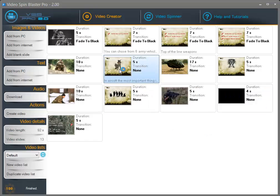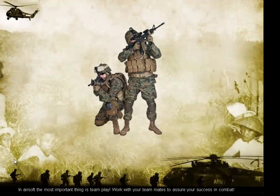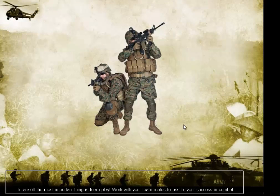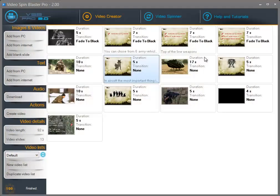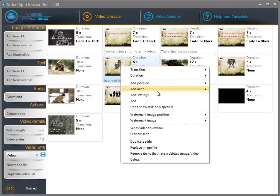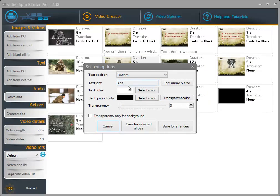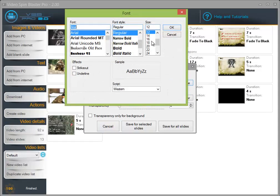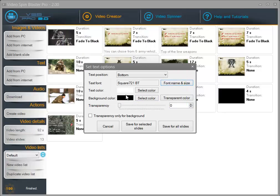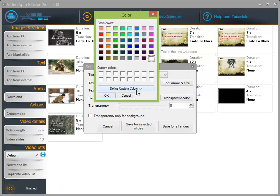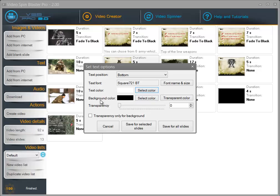Now if I double click on the slide a quick preview will show, and this is how the text will look. Let me improve the text display a bit. You right click and click on text settings — now you can select a different font if you want, and you can select a different text color. I am going to leave it white and leave the background color black.